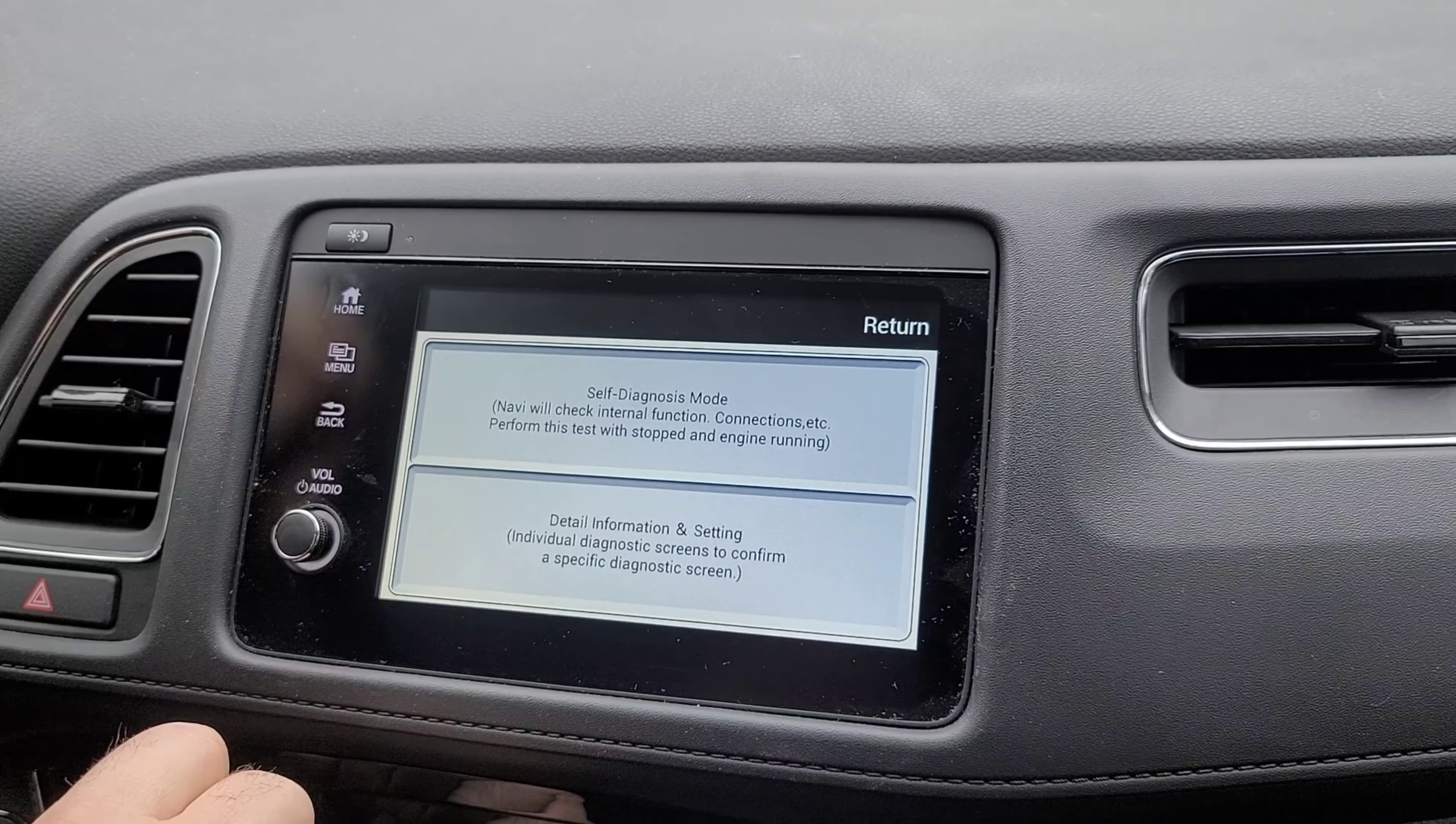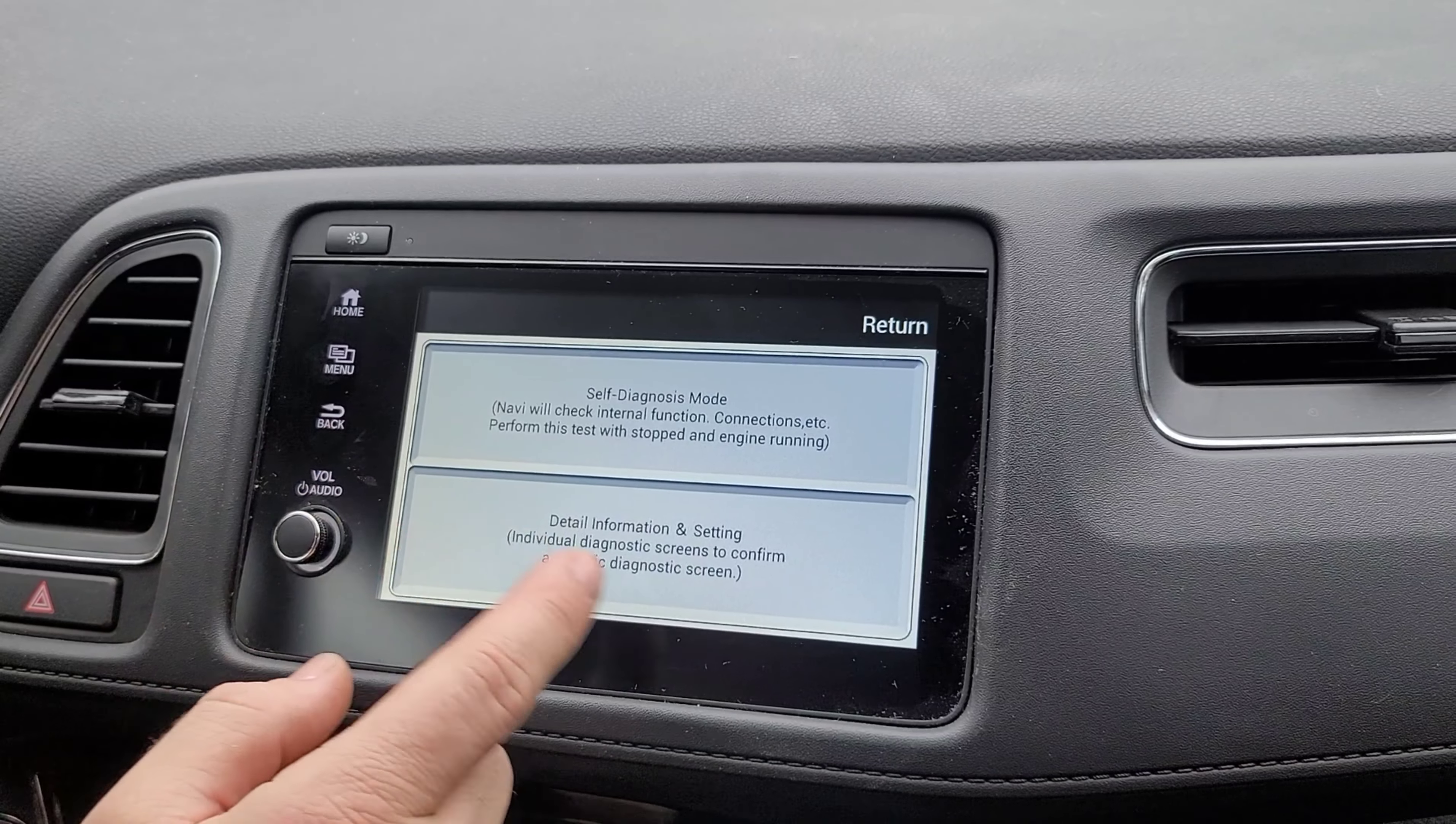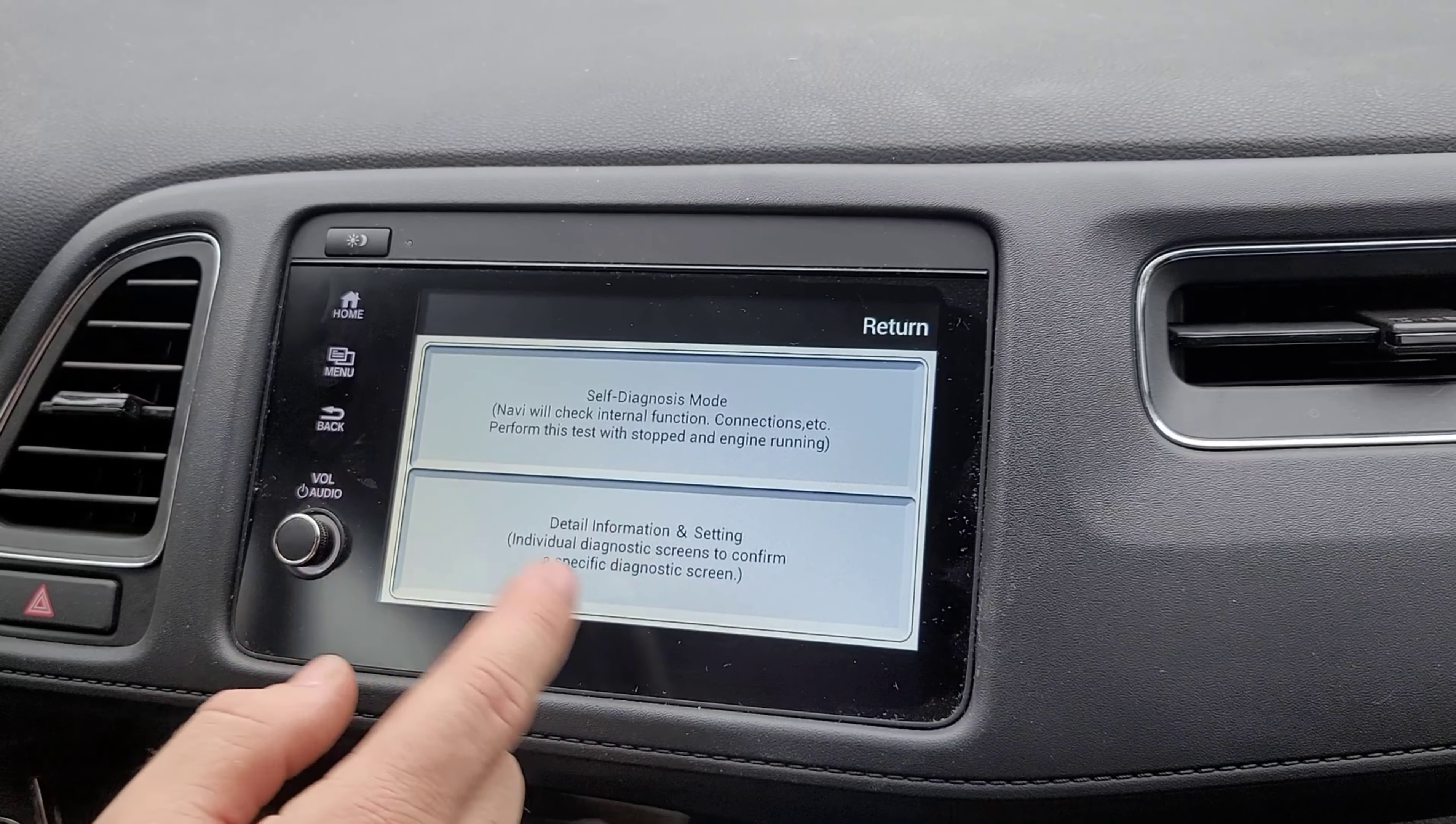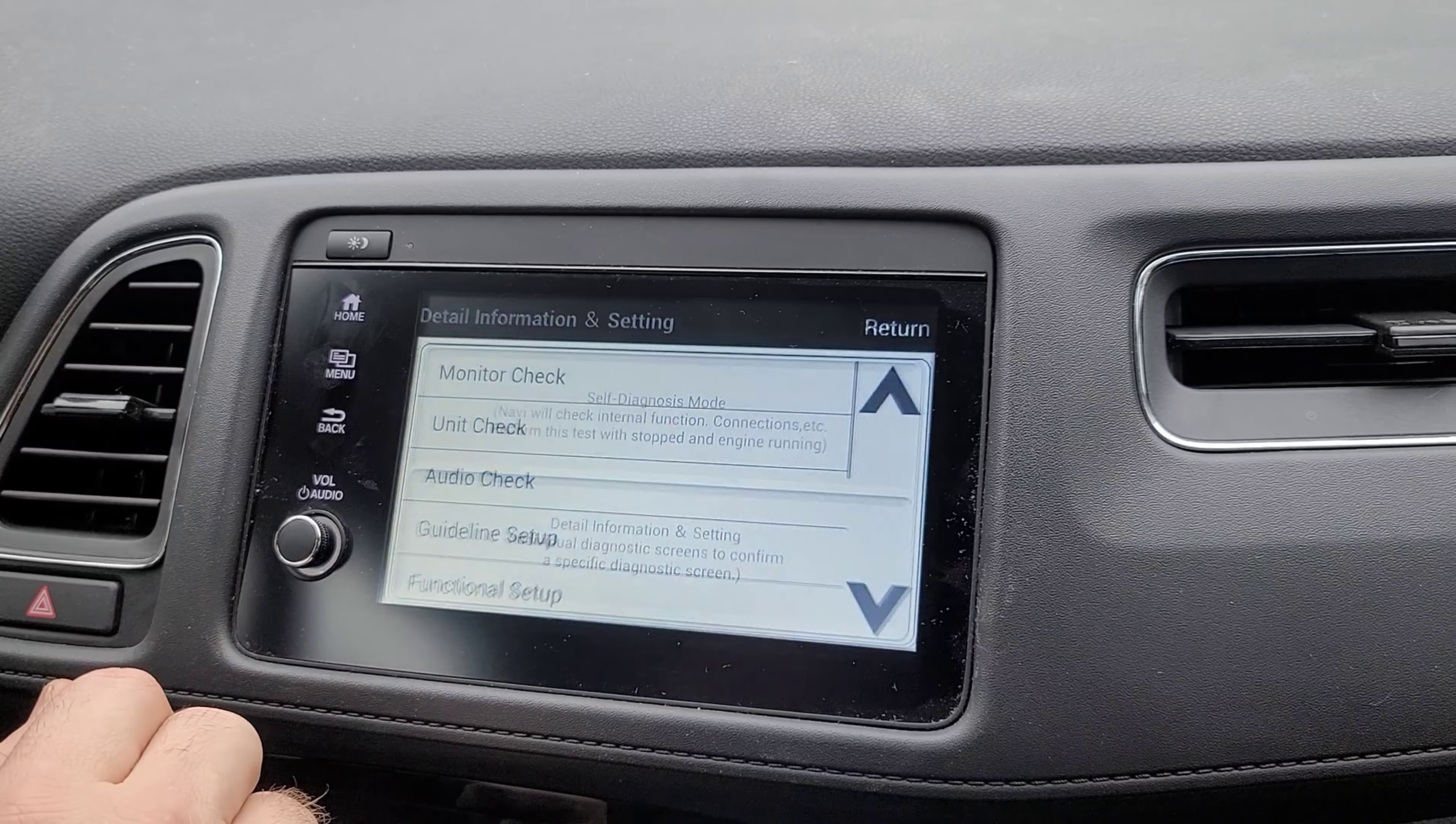Just like so. And you're going to get this screen. So if you would like to pull a serial number for the radio, whatever, you just hit details, information, and settings.